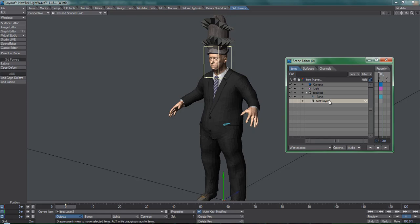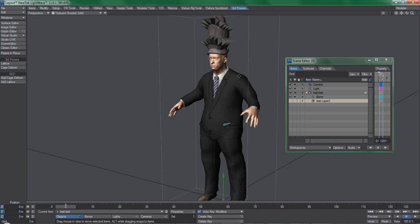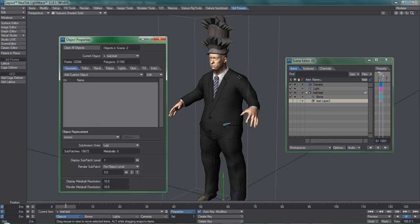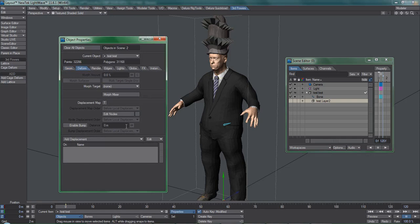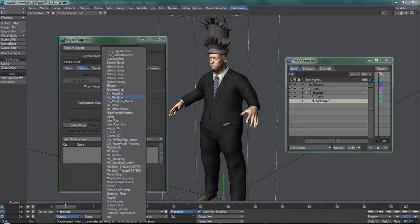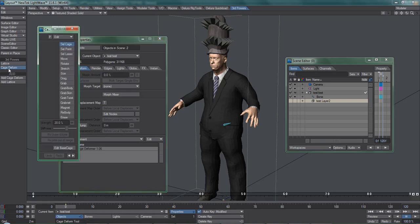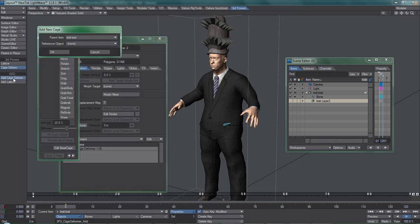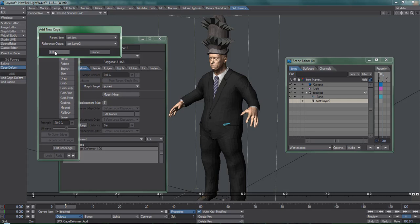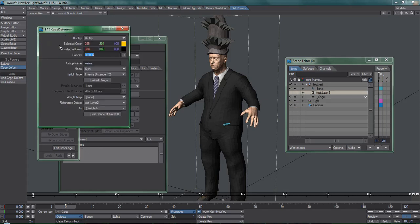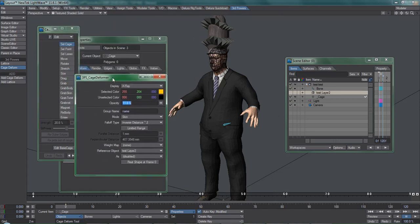Next, we need to go into the deformation tab for the main character object and add cage deformer. Now we can use the plugin's add cage deform command. The reference object here refers to the cage that you wish to use, so we'll pick the layer 2 object. The cage deform properties for this object will appear afterwards.